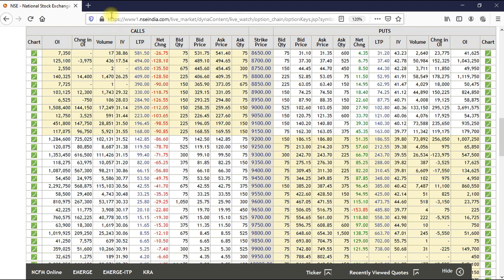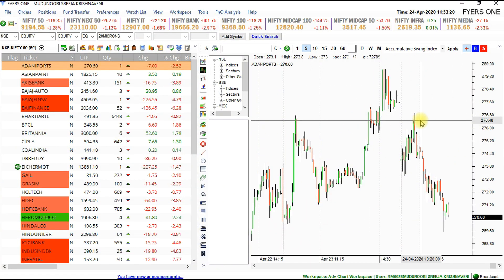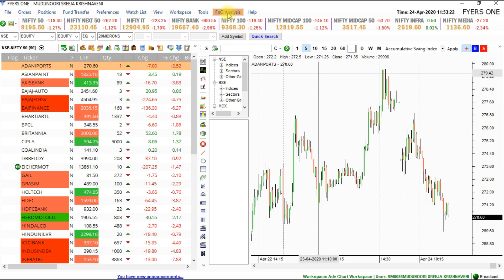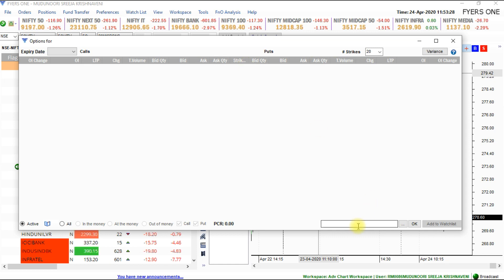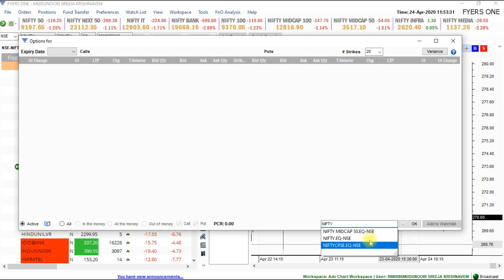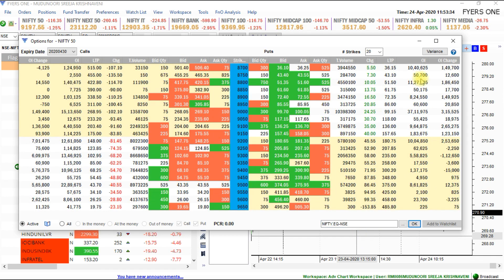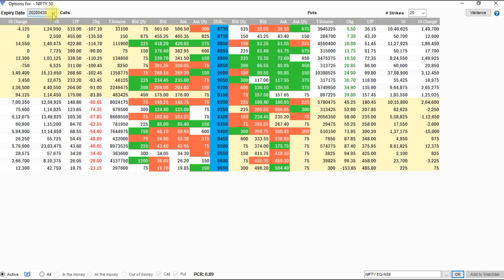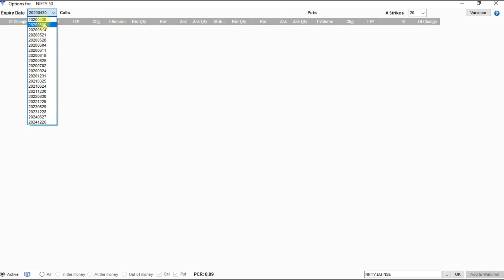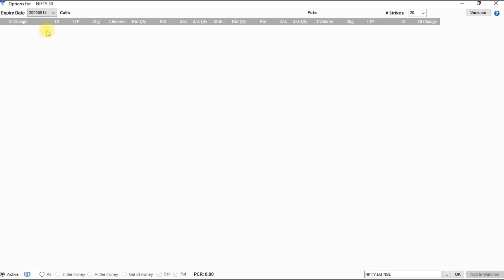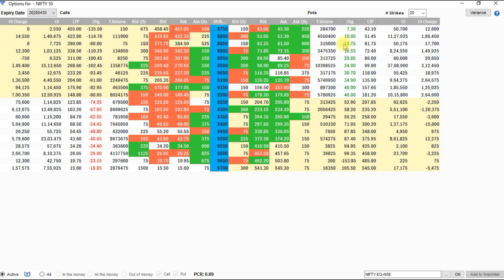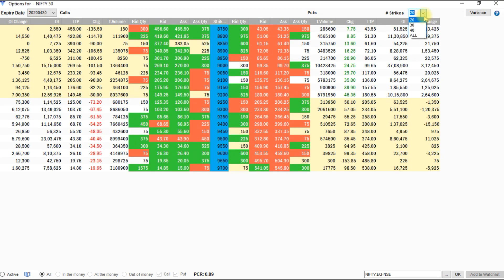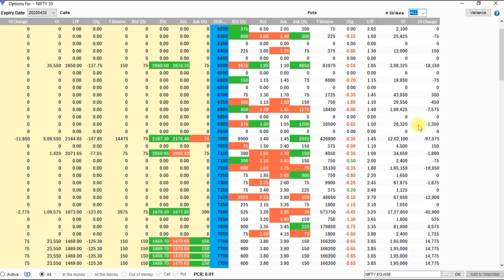This option chain can also be checked in FIAS 1. In the FIAS 1 platform, in FNO analysis, click on the option chain with tools. In the search bar below, type Nifty and select it. This is the option chain — we can select different expiries here. An advantage of this platform is you can select how many strike prices you want to see. If you select 20, then making at-the-money as center, both sides 9 strike prices will be shown. Same for 30, 40, and you can even select all and check the full option chain.